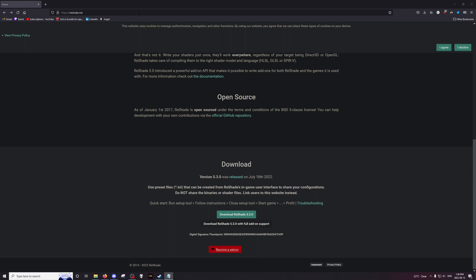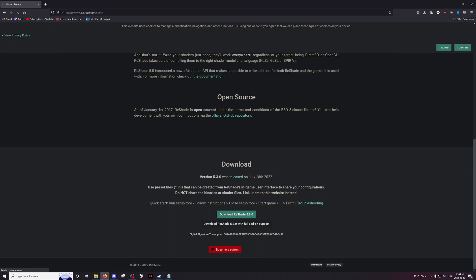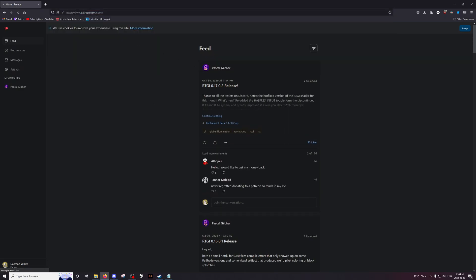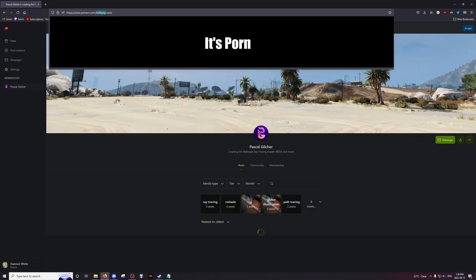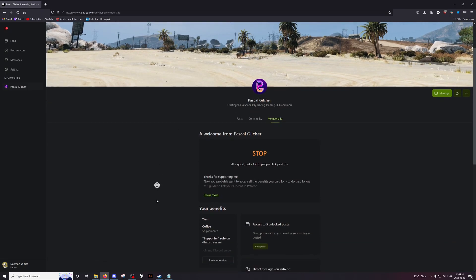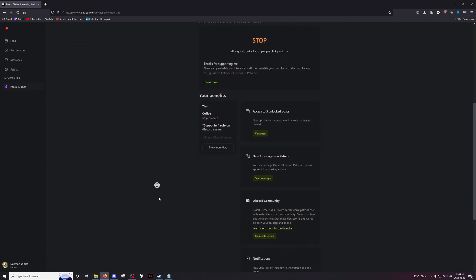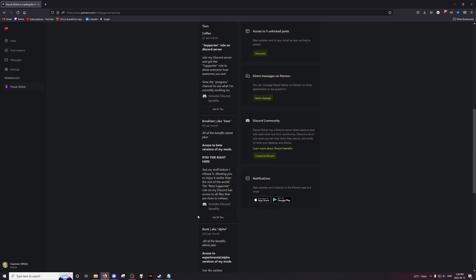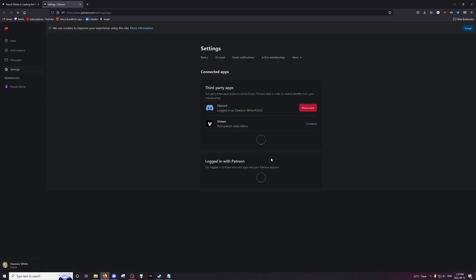Next is to download RTGI. So we're going to go to patreon.com and you're going to go to Marty McFly's page, which is slash McFlyPG. And what you want to do is you want to subscribe to the $5 tier. There are three tiers: coffee, breakfast, and book. This is the supporter roll at coffee, $1 per month. It does not give you RTGI. You want $5 per month, United States dollars, breakfast, the beta tier. This is where RTGI is. Subscribe to that tier, connect to Discord.